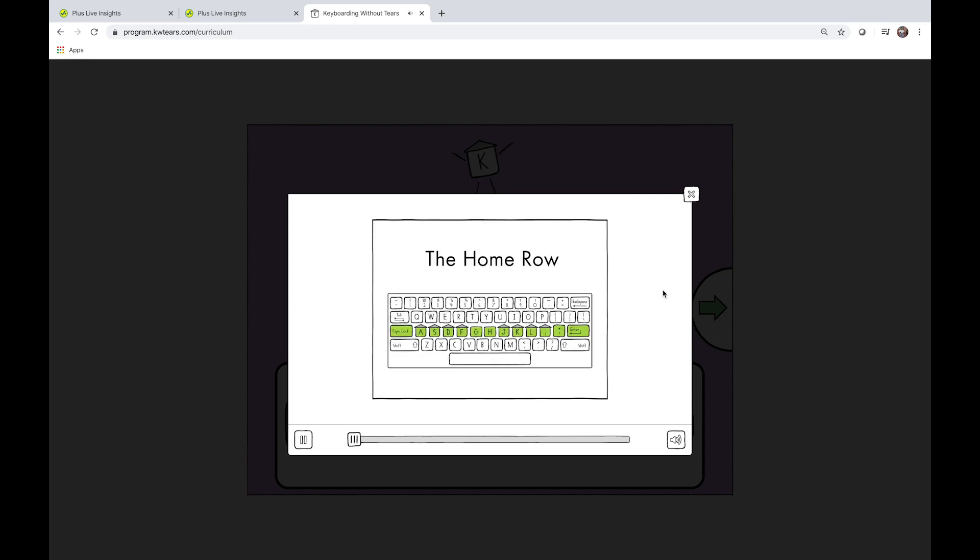You'll start by watching the home row video, after which our keyboarding activities will start.